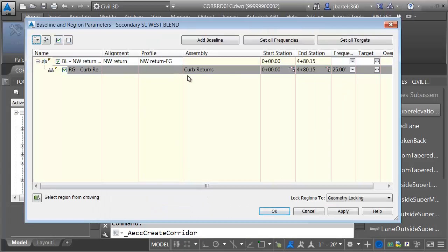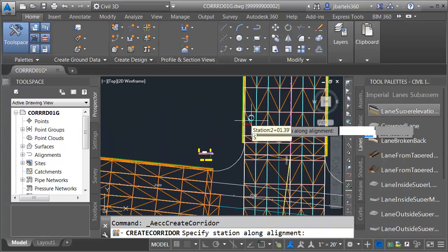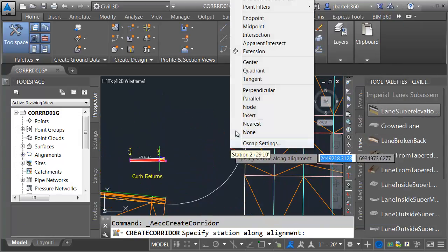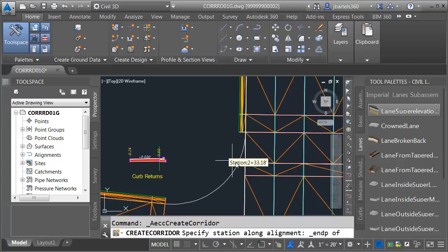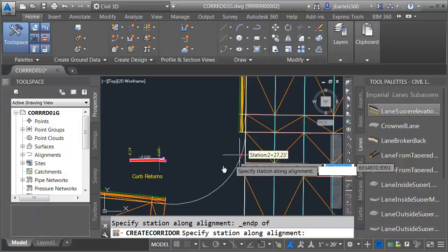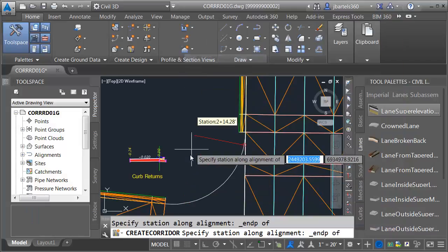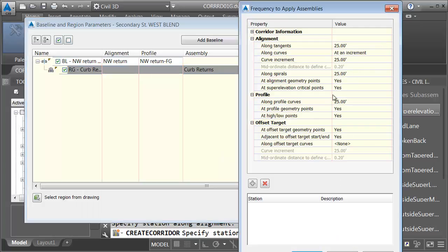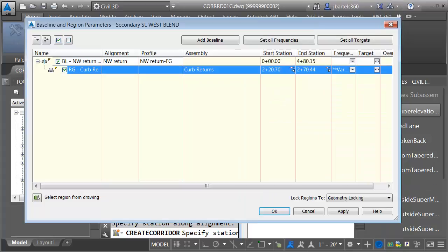For the region I'm creating, I am going to choose a start station. I'm doing that because this alignment runs the full length and I don't want to sweep the assembly that far — I want it to start here at the end point of the return. Then we'll click the end station and set that to the end point at the other side. Let's come down to Frequency and tighten this up. We'll set the curve increment to three feet for right now, then click OK.